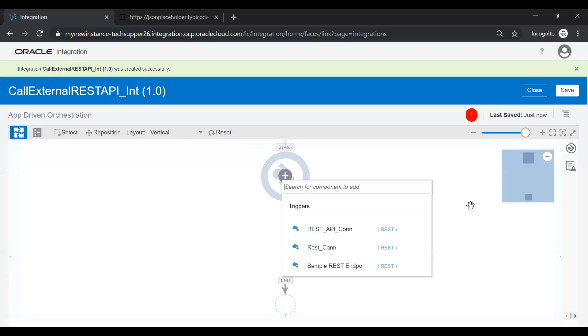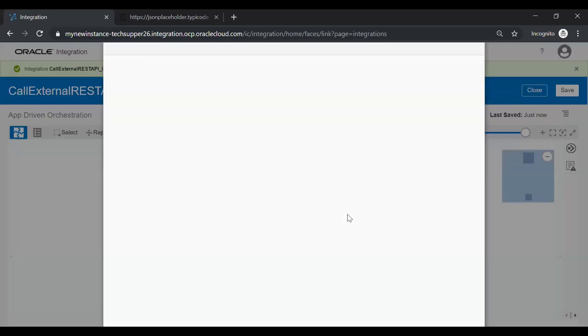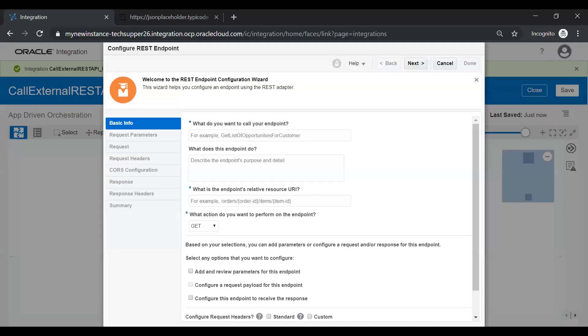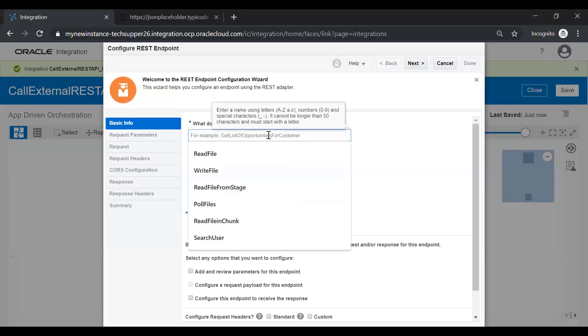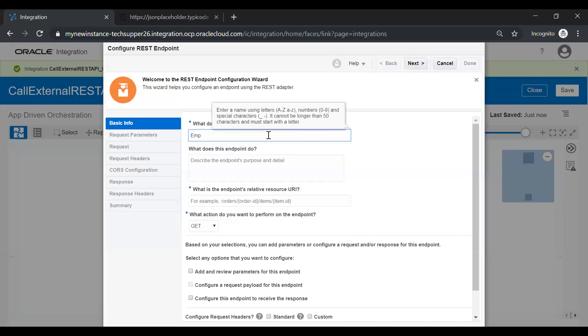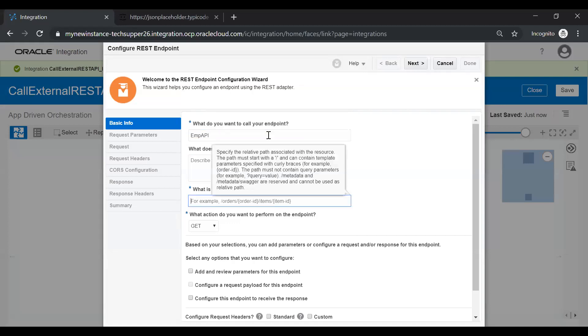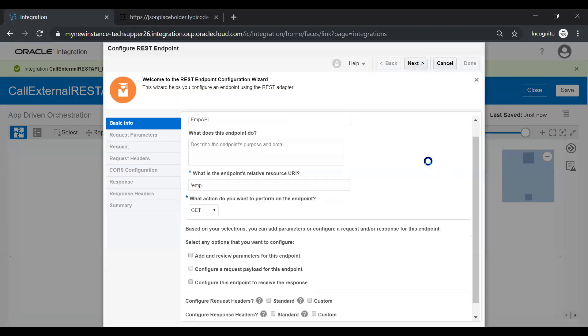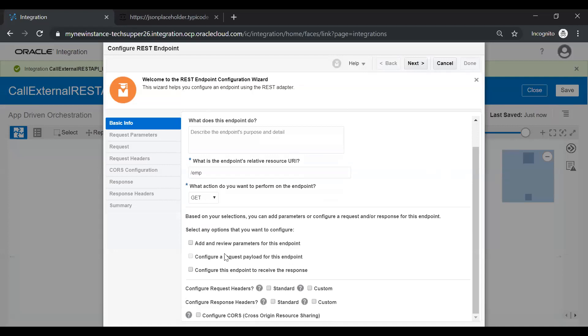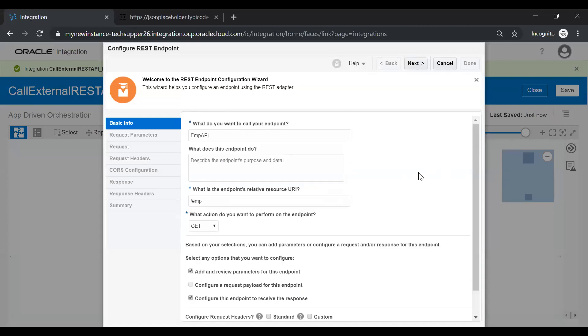And in the trigger section, just select the REST API connection with the trigger type. Give an endpoint name like Employ API and you can give a description. I'm just skipping this and just give emp as an endpoint name. We will select this as a get operation. Here, I would like to add a request parameter and I need a response also. So just check these checkboxes and click on the next button.